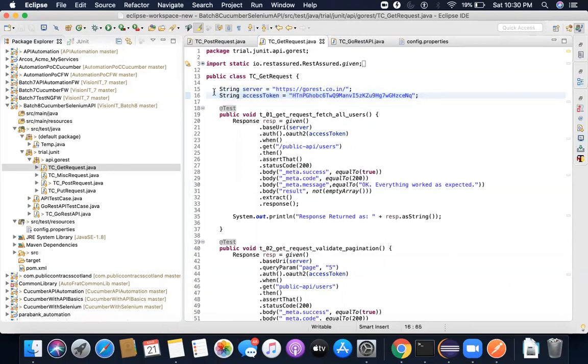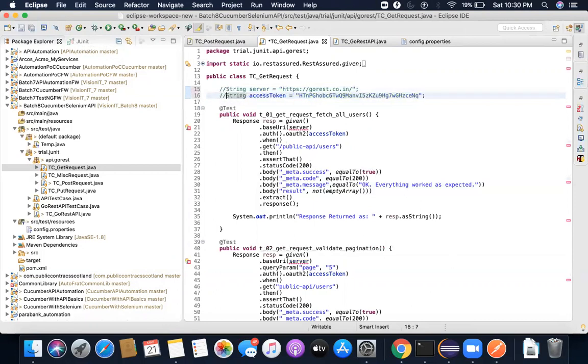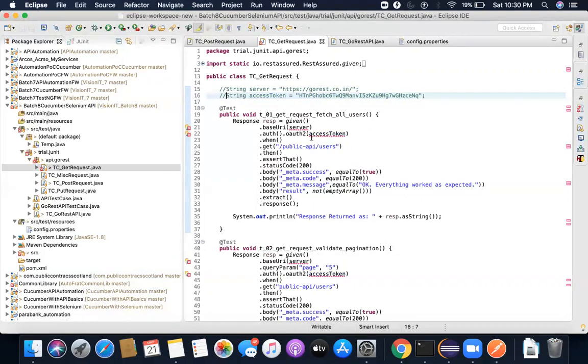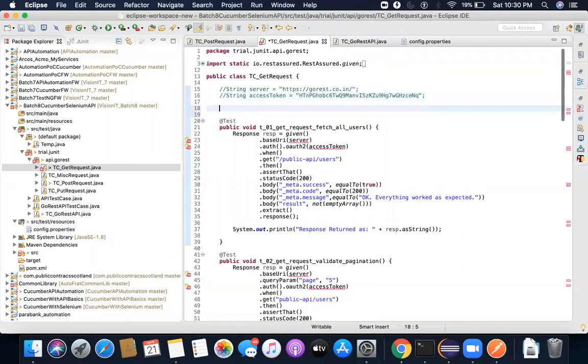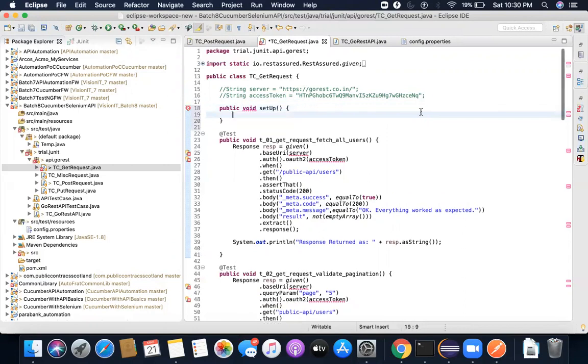So what needs to be done? For now, I'll just comment it out. So now I will start getting errors. I need to resolve those. So what I'll do, let me create a method called public void setup.